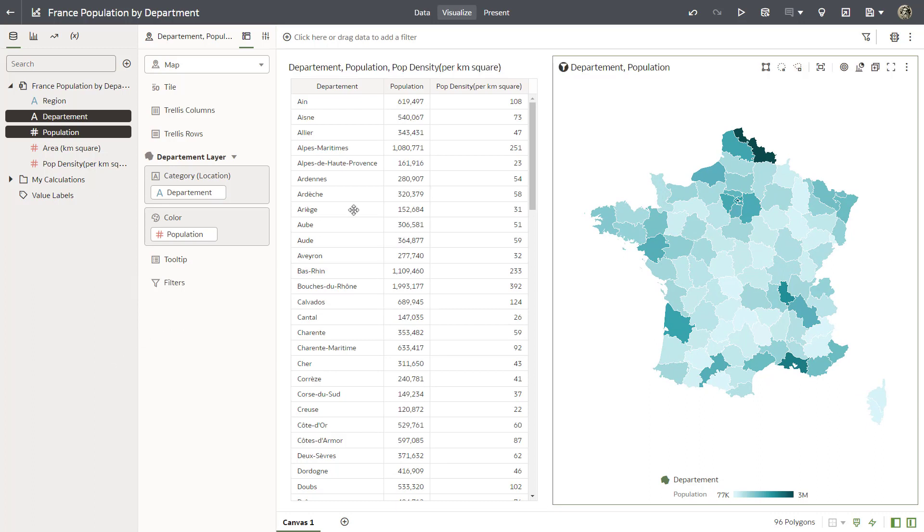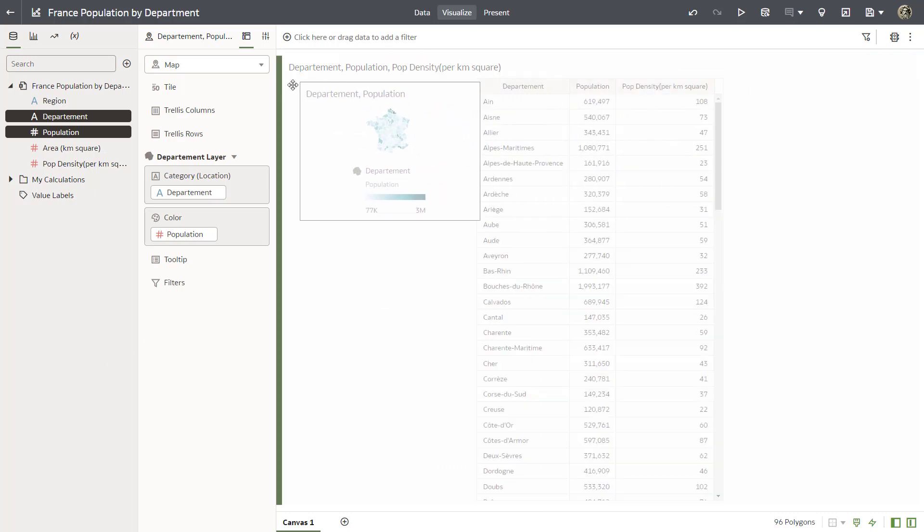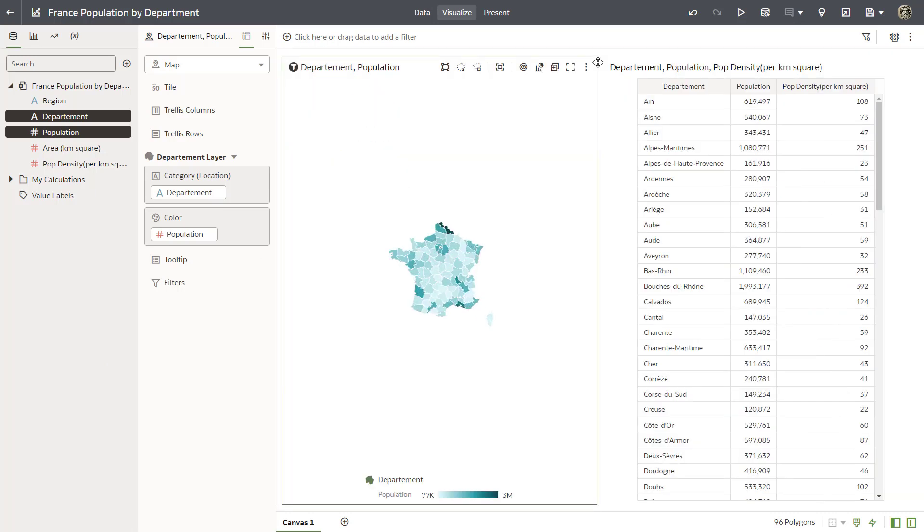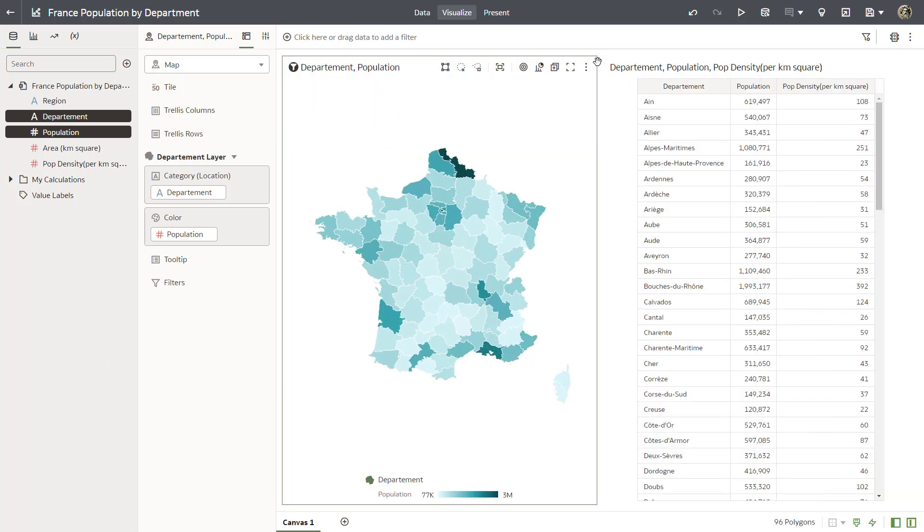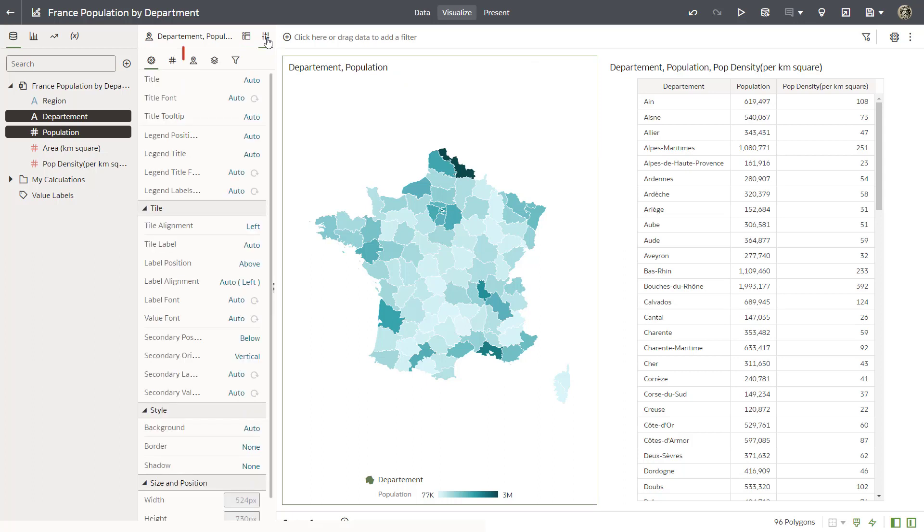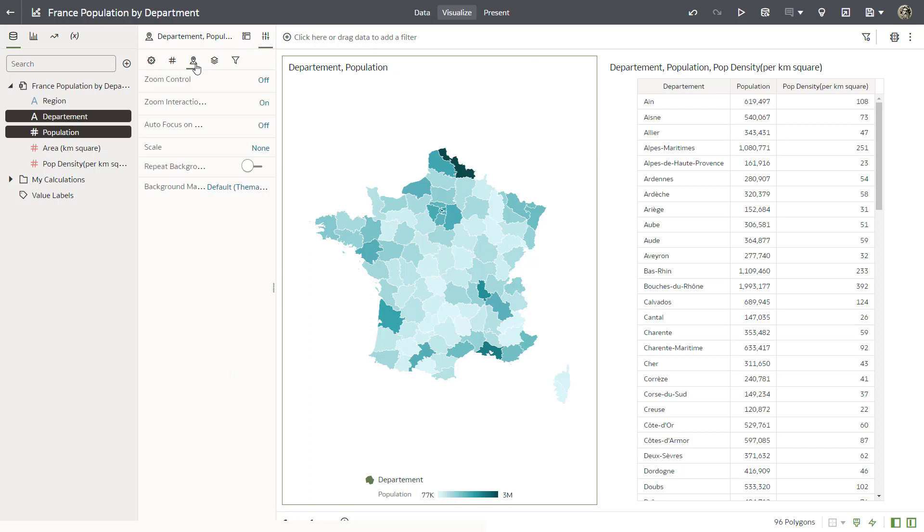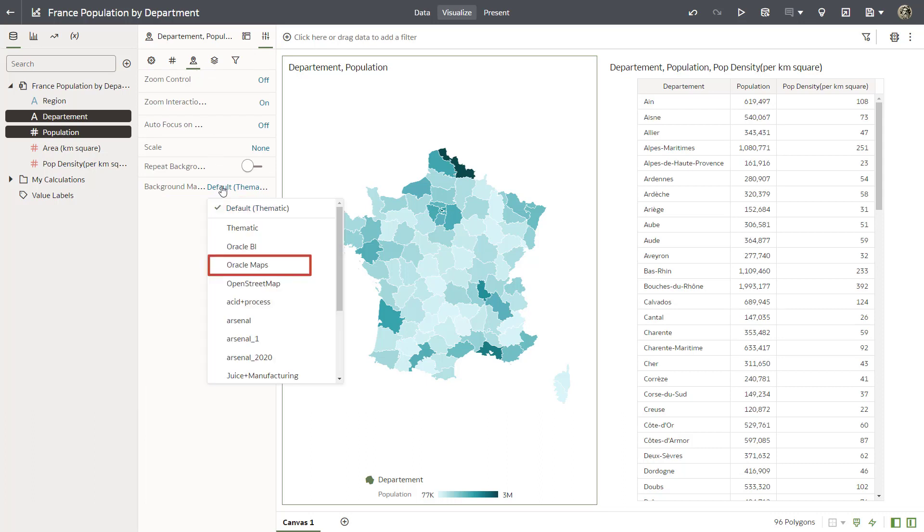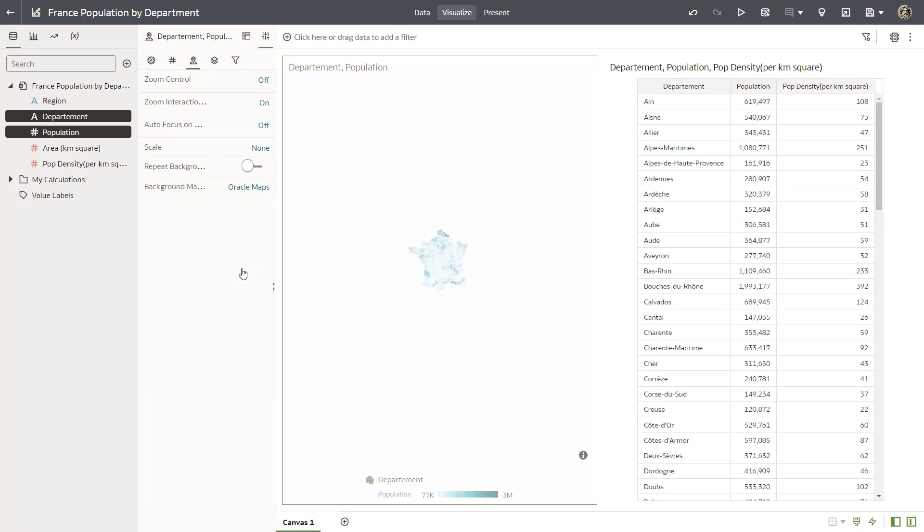Move the map visualization to the left of the table visualization. You can use multiple background maps to give you greater flexibility for visualizing data. Open the properties panel and the maps tab. Change the map layer to use the Oracle Maps background by clicking background map and then selecting Oracle Maps.